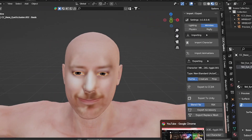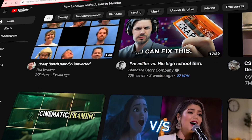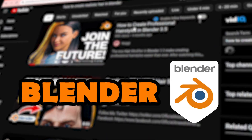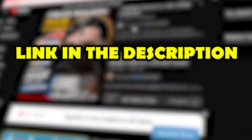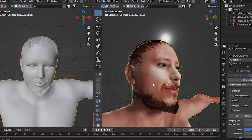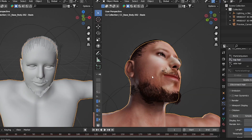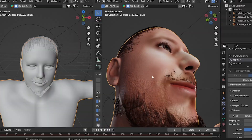Day 2: creating hair for your character. I didn't know how to create hair, so I started learning how to create hair in Blender — link in the description. And this is what I created. I'm still learning how to create realistic ones.